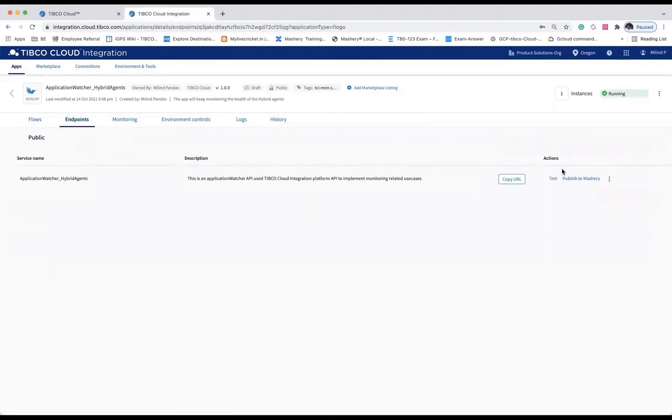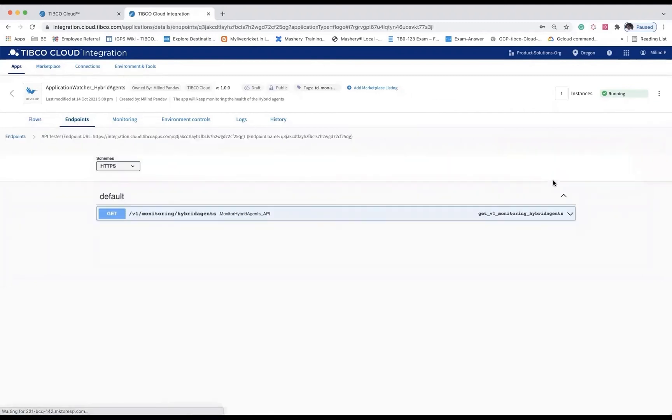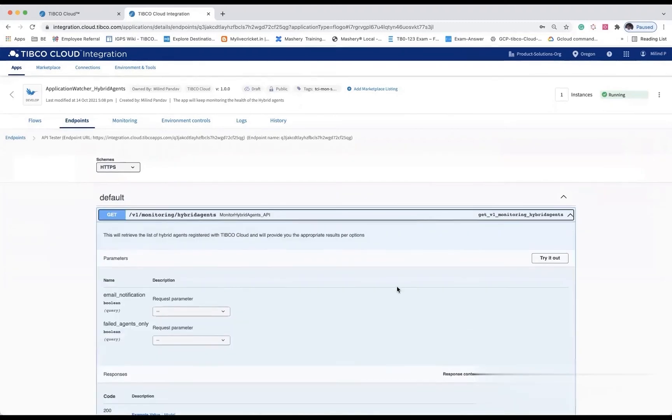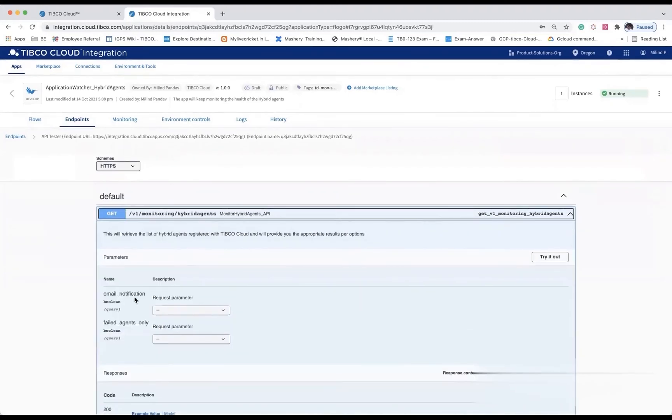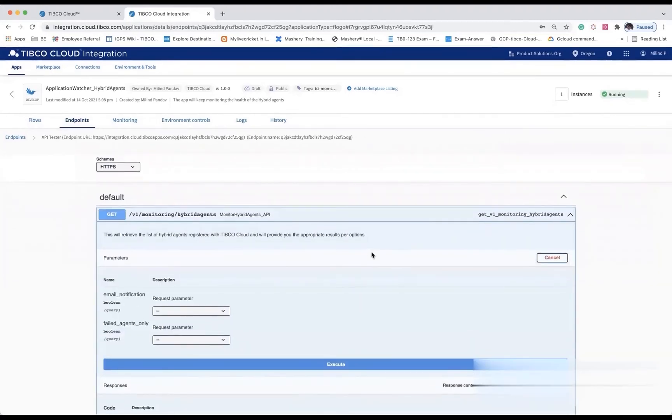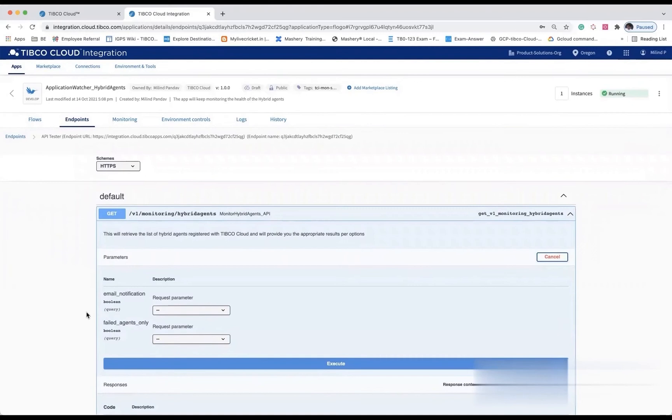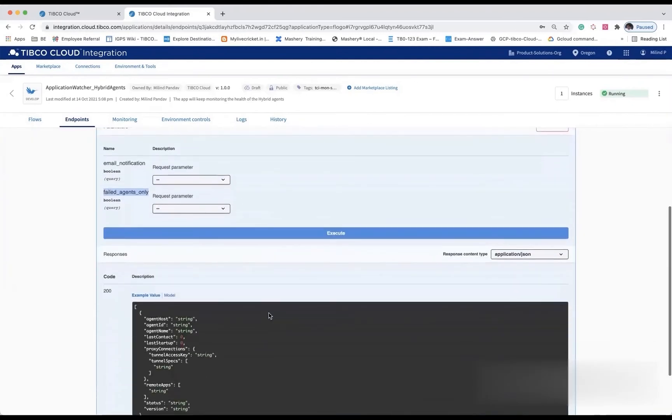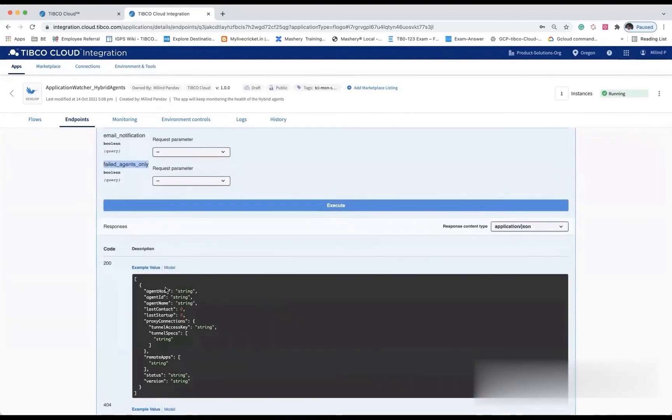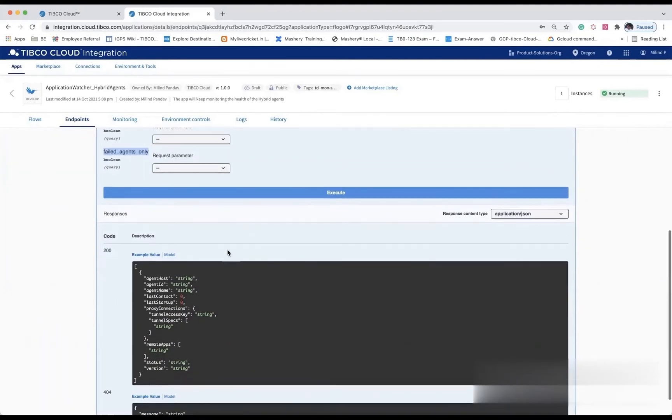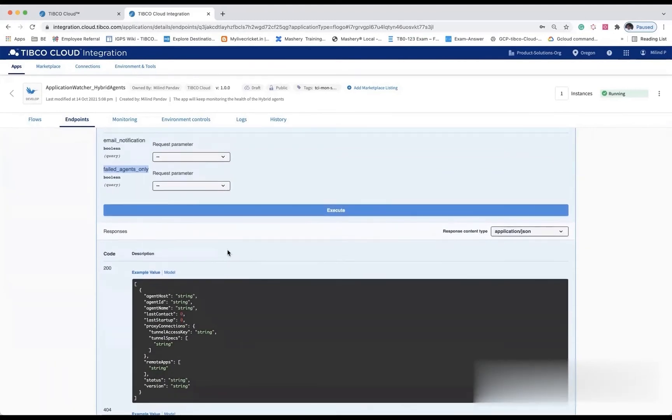This solution is exposed as a REST service as well as a timer-based trigger. Here you will get the option to choose between email notification and get the list of failed agents. As output, you will receive an array list of agents available within your organization.